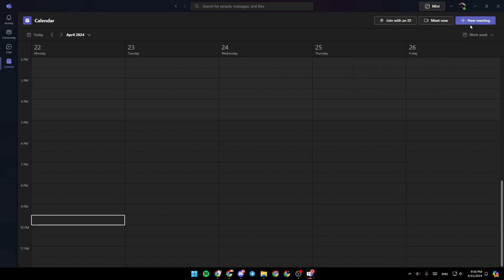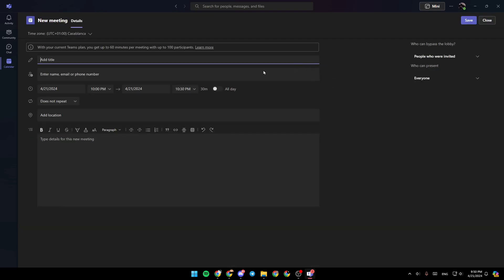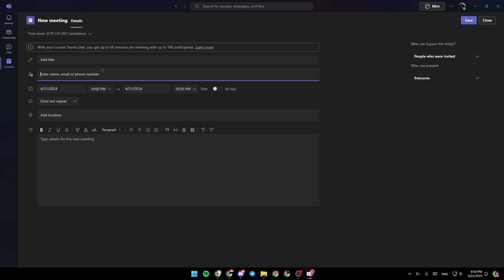Once you click on new meeting, you need to add details about the meeting, like the title for the meeting. Here, you need to enter the name, email, or phone number of people you want to invite. You can invite multiple people at the same time.